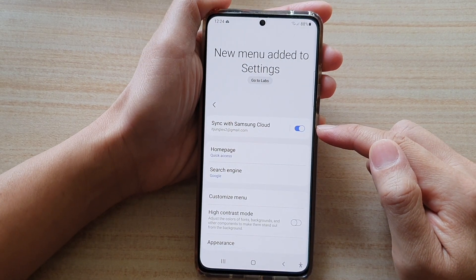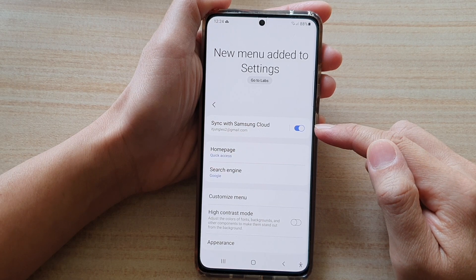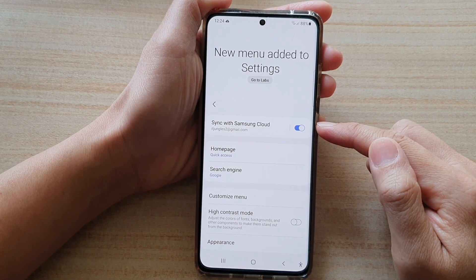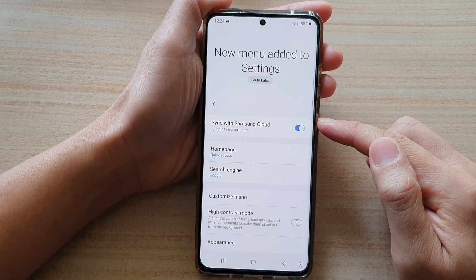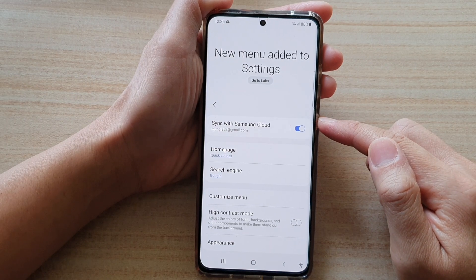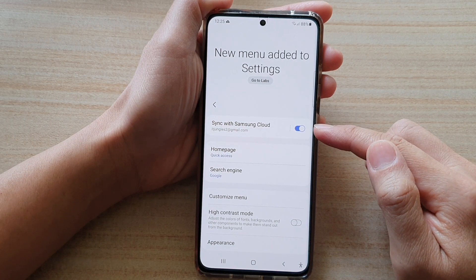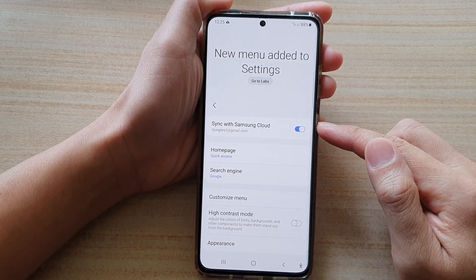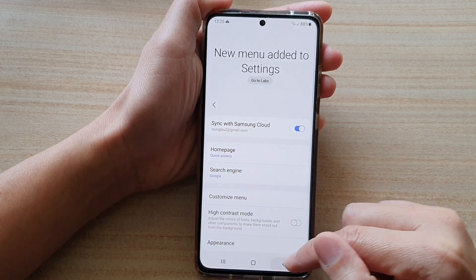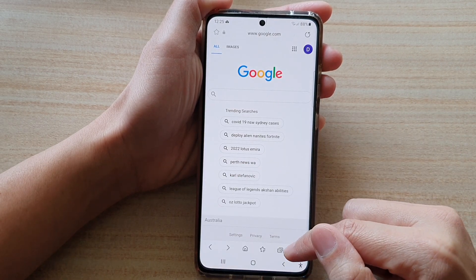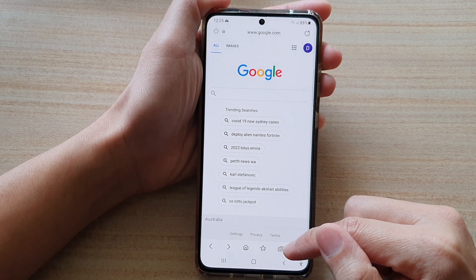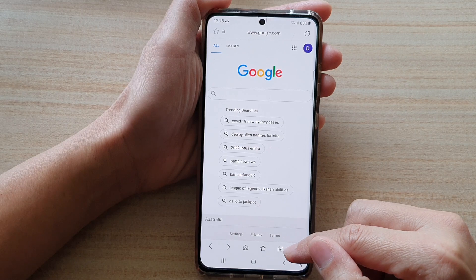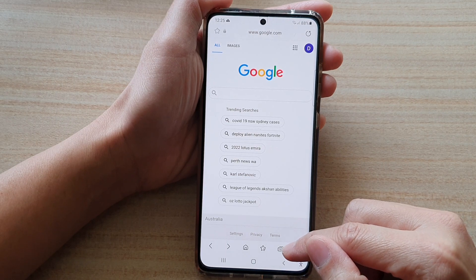Once you have turned on Sync with the Cloud, if you have another mobile device that is also signed into your same Samsung account, this sync will also transfer that to the other connected device. So that means if you have 16 tabs open on this device, your other synced device also shows the same internet tabs.